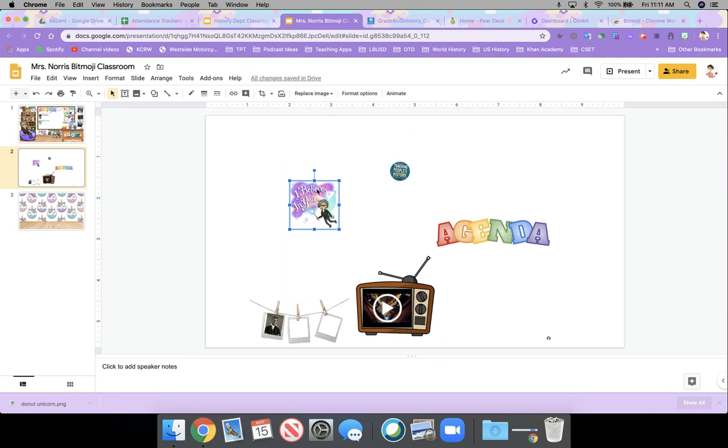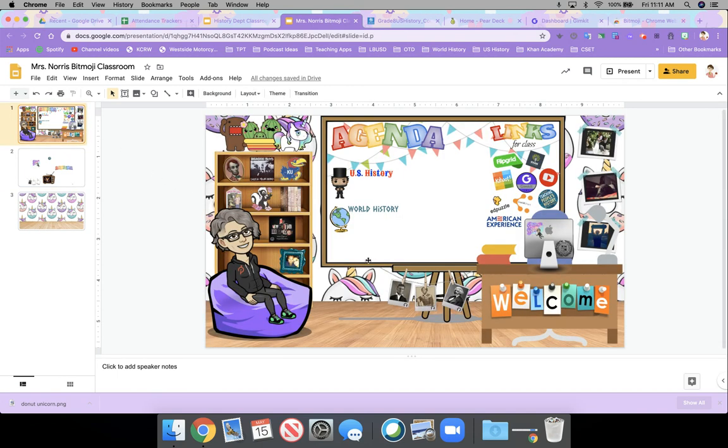This again is sort of my play space to resize things, to make sure that they're going to work out before I add them onto my screen.